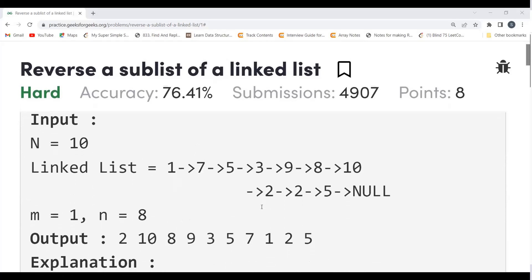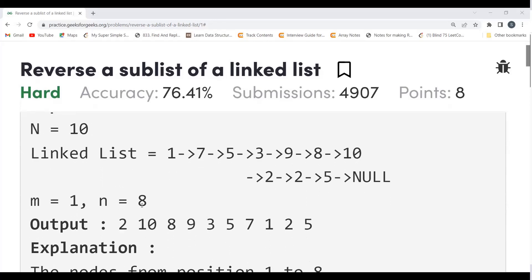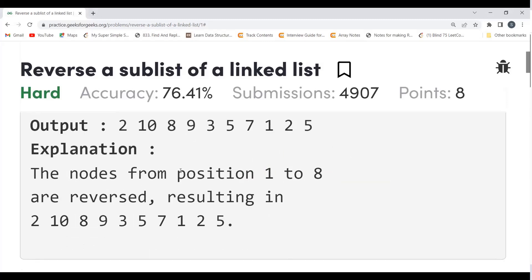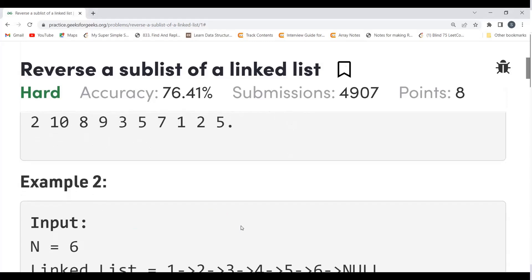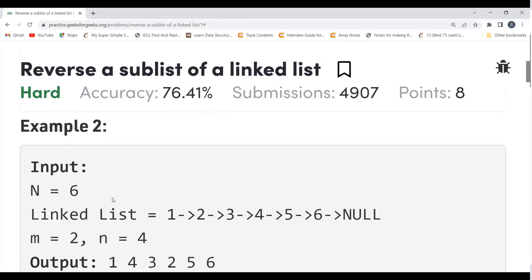This is the linked list given to us, with the values of m equal to 1 and n equal to 8. It means from position 1 up to 8, we have to reverse the linked list. So 1 2 3 4 5 6 7 8 — this portion gets reversed. The result is 2 10 8 9 3 5 7 1 and then the remaining 2 5. The nodes from position 1 to 8 are reversed, resulting in this sequence.